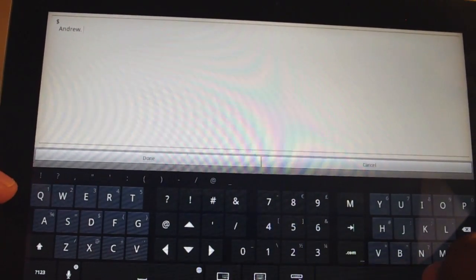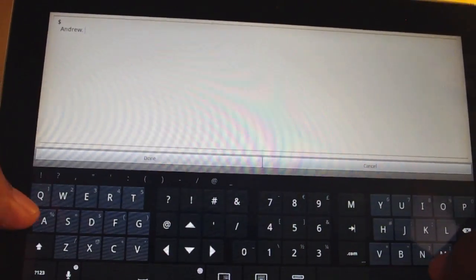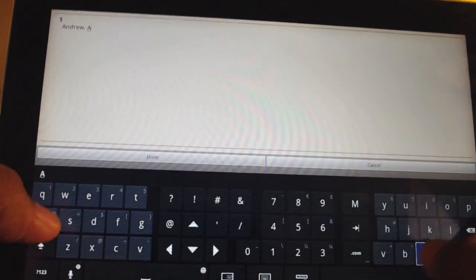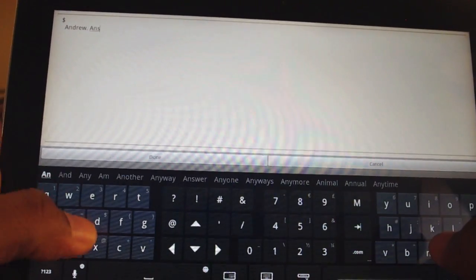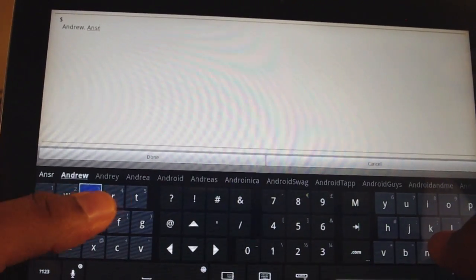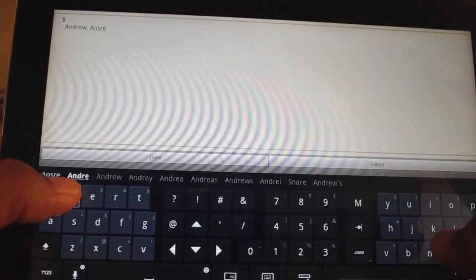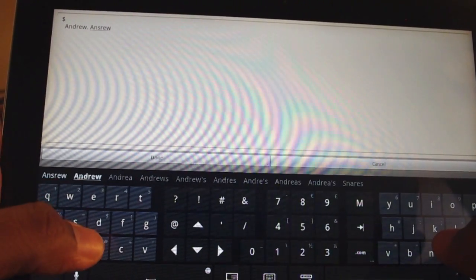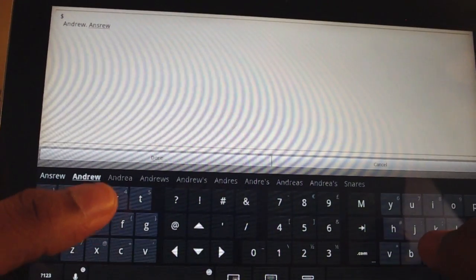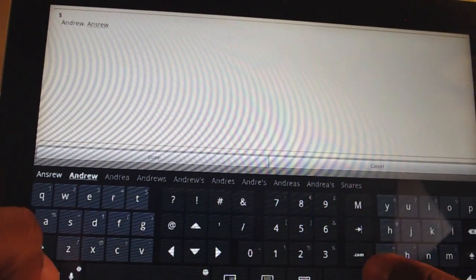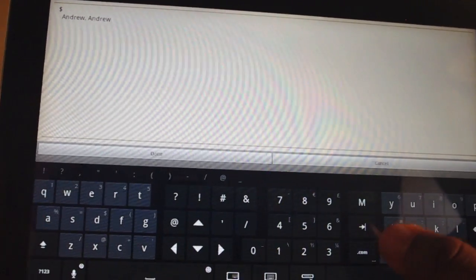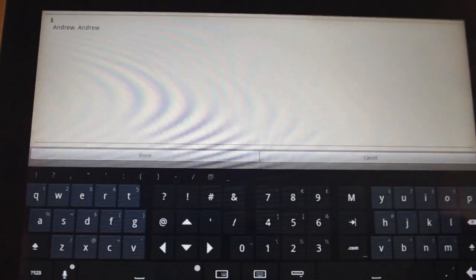It also has auto-correction, so if I'm typing A-N-S-R-E-W, it says, oh, he meant to say Andrew. I press space and it corrects it to Andrew as well.